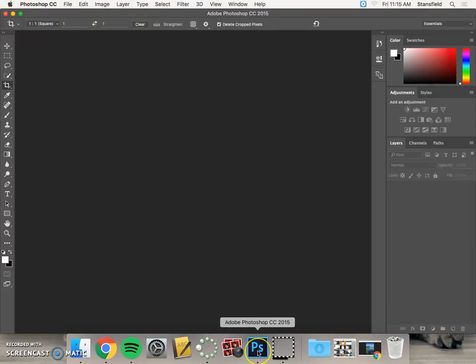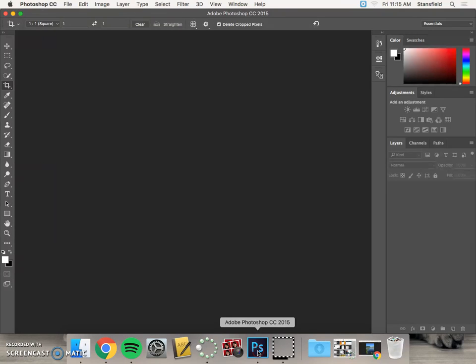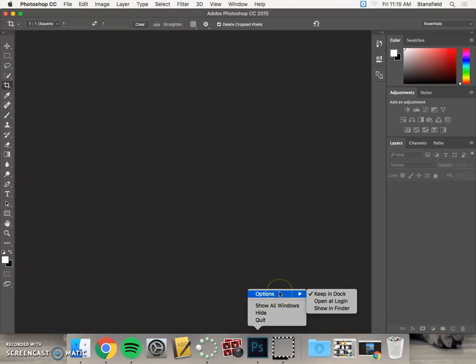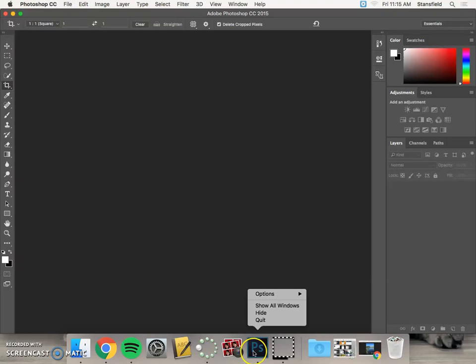Once the app is open, it may take a while to open the first time because it's loading a lot of things. But you can right-click—remember to right-click on a Mac you choose control-click—options, and then you're going to go ahead and keep in dock. You want to leave that there so the next time you need it, it'll be right at the bottom of the screen.